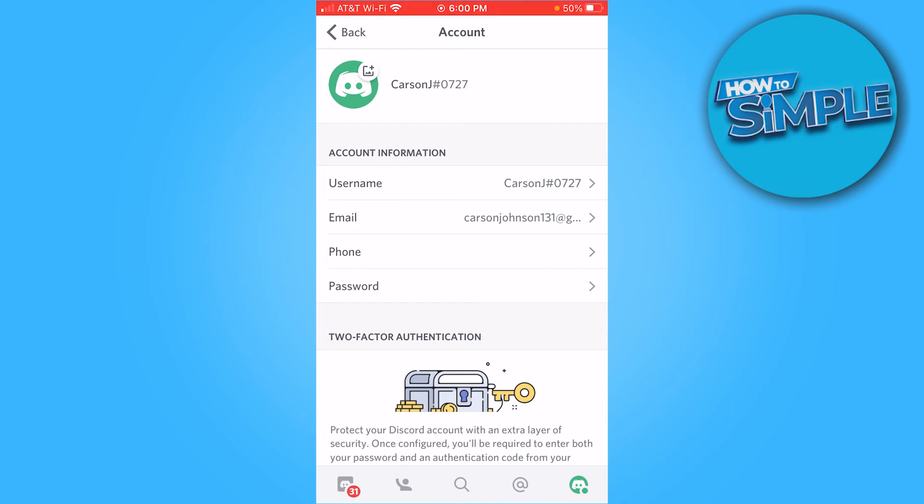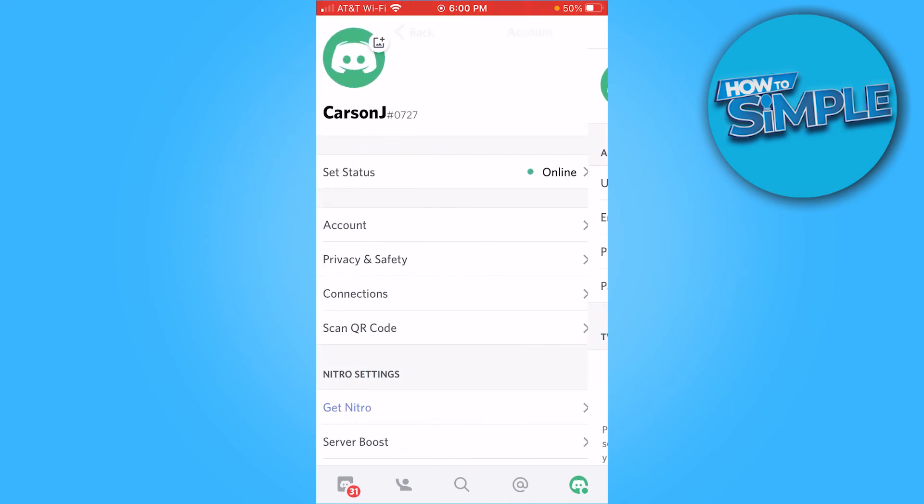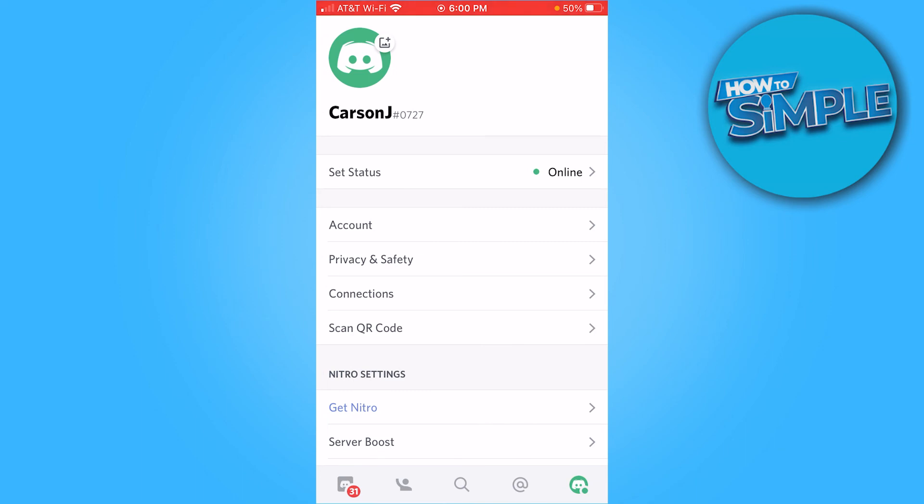Now you see my name is Carson J instead of Carson Johnson. So there you go, that's how you change it. You just press back here and it's automatically changed.